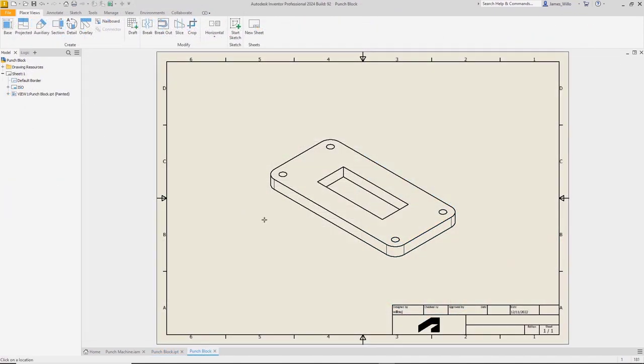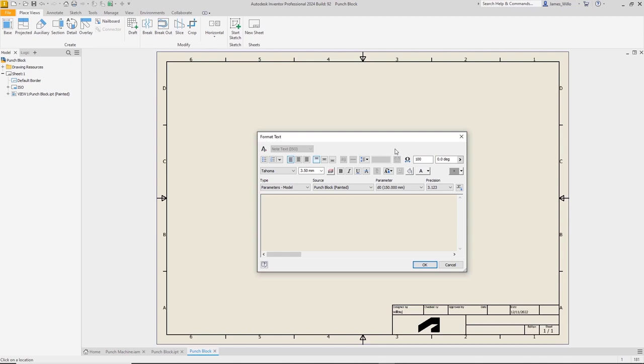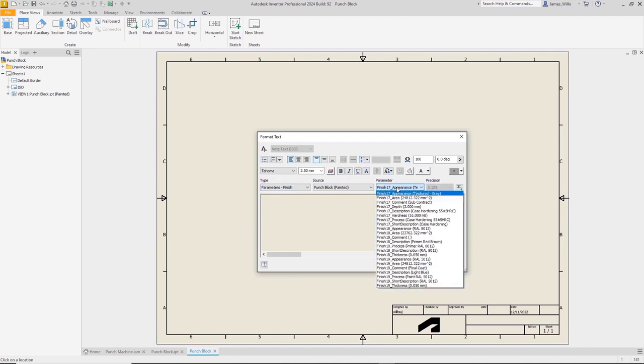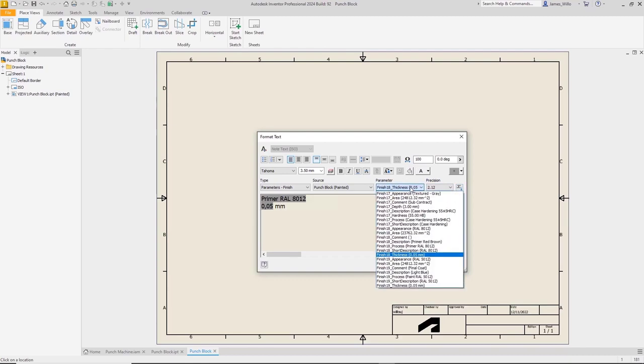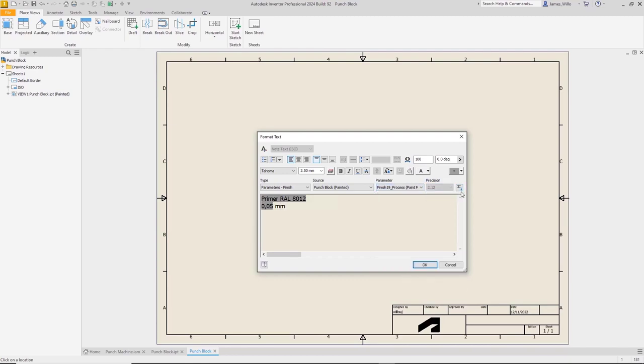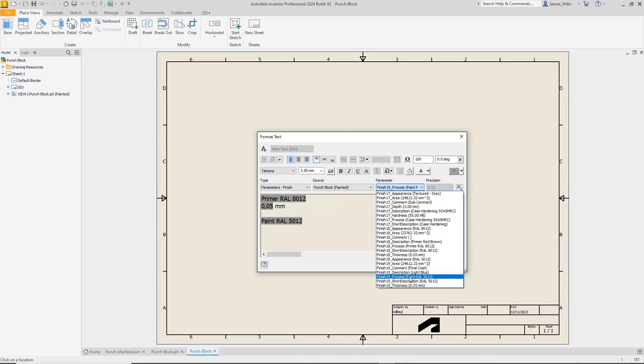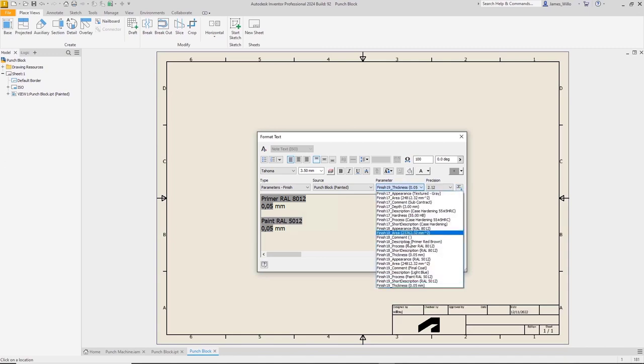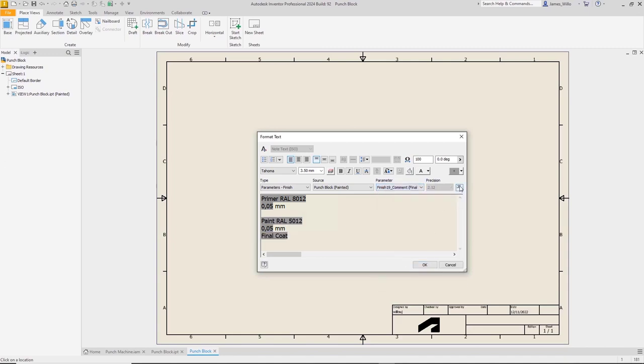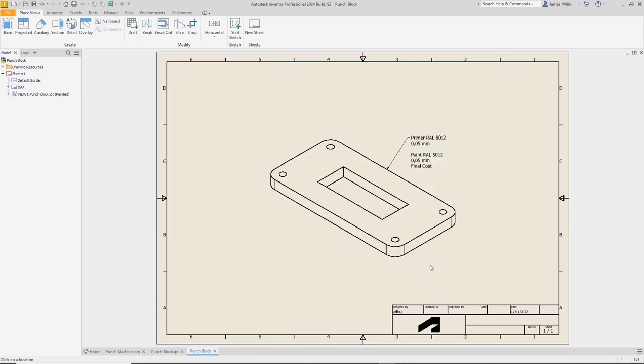In the drawing environment or model-based definition, we can retrieve the finish information. A new type category in the leader or general text box allows you to choose any of this finish manufacturing information, allowing it to be automatically updated whenever a change is made. By stacking these notes together, we can show the full manufacturing process in a single note, making it much clearer how this is to be made.